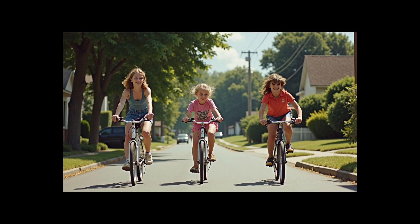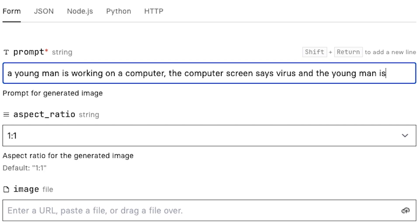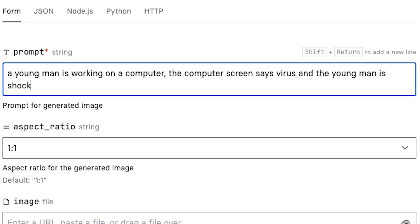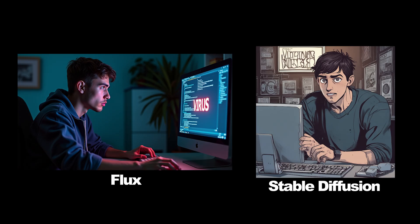A young man working on a computer, the computer screen says 'virus' and the young man is shocked, dark lit room, scared expression. Again, there is no real competition here—Flux is just much better and is able to follow the prompt correctly with the text. Stable Diffusion XL Lightning generated it in an animation, which to be fair I didn't specify if I wanted real life or not, but I would appreciate if it had generated the text properly.